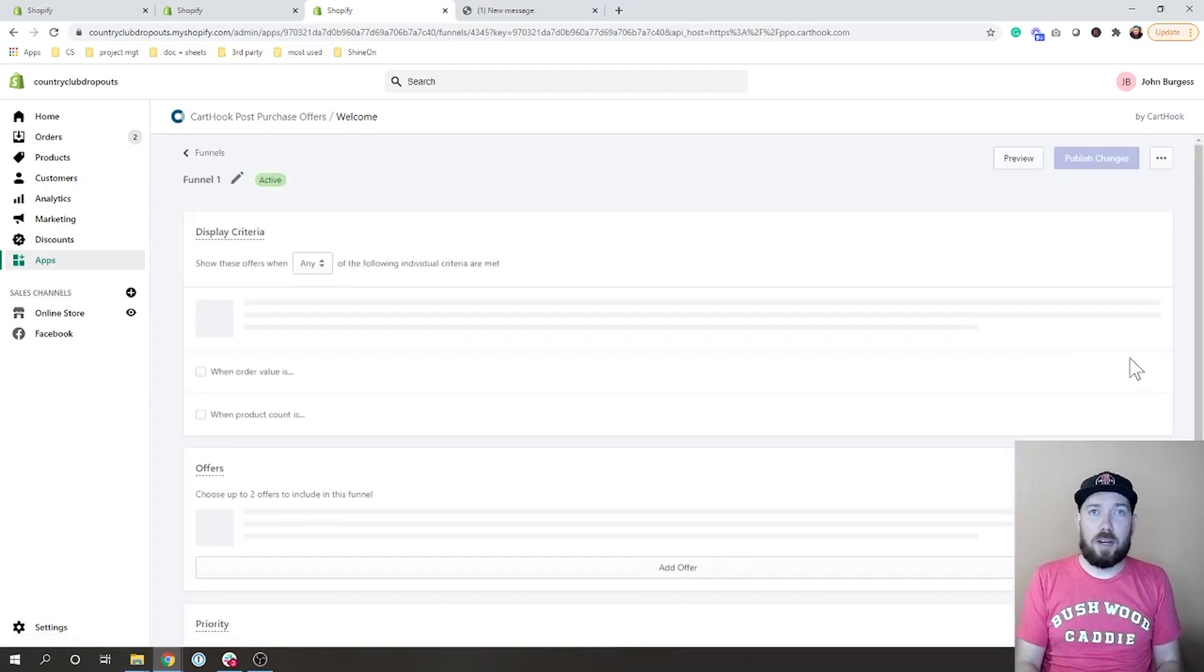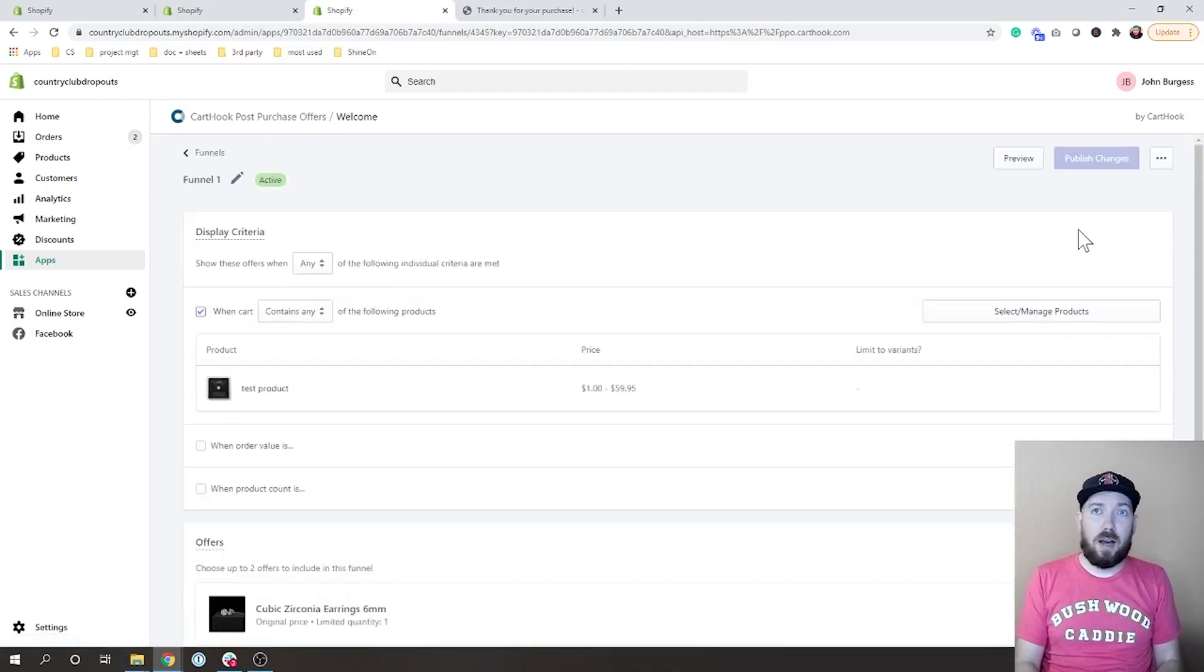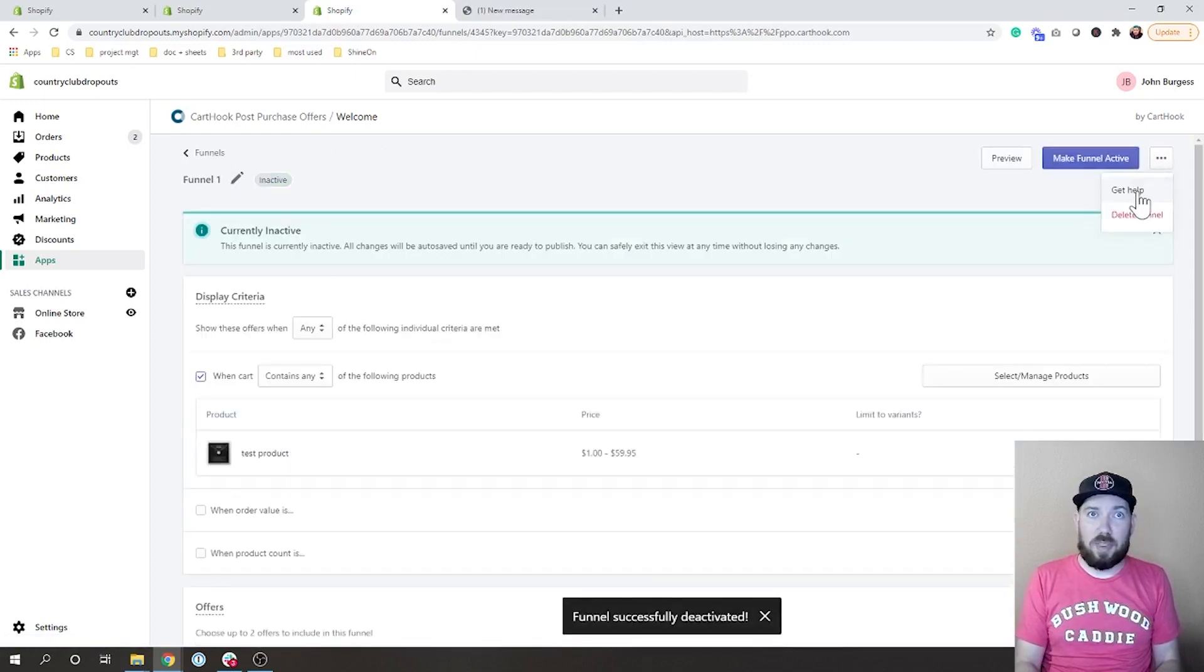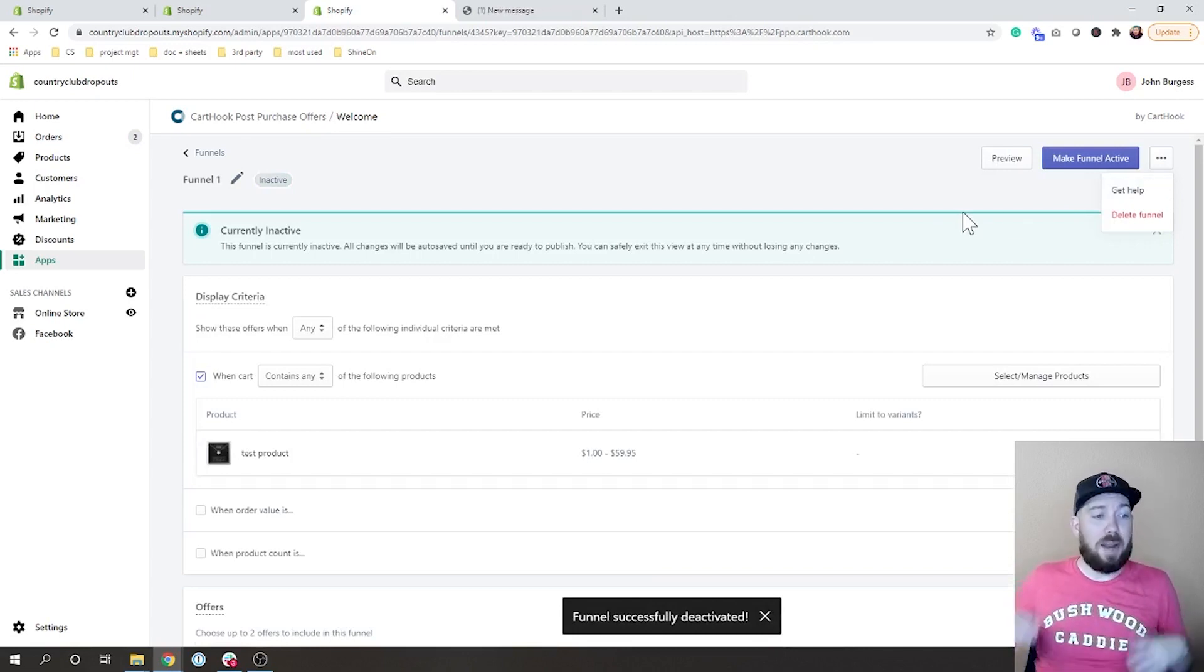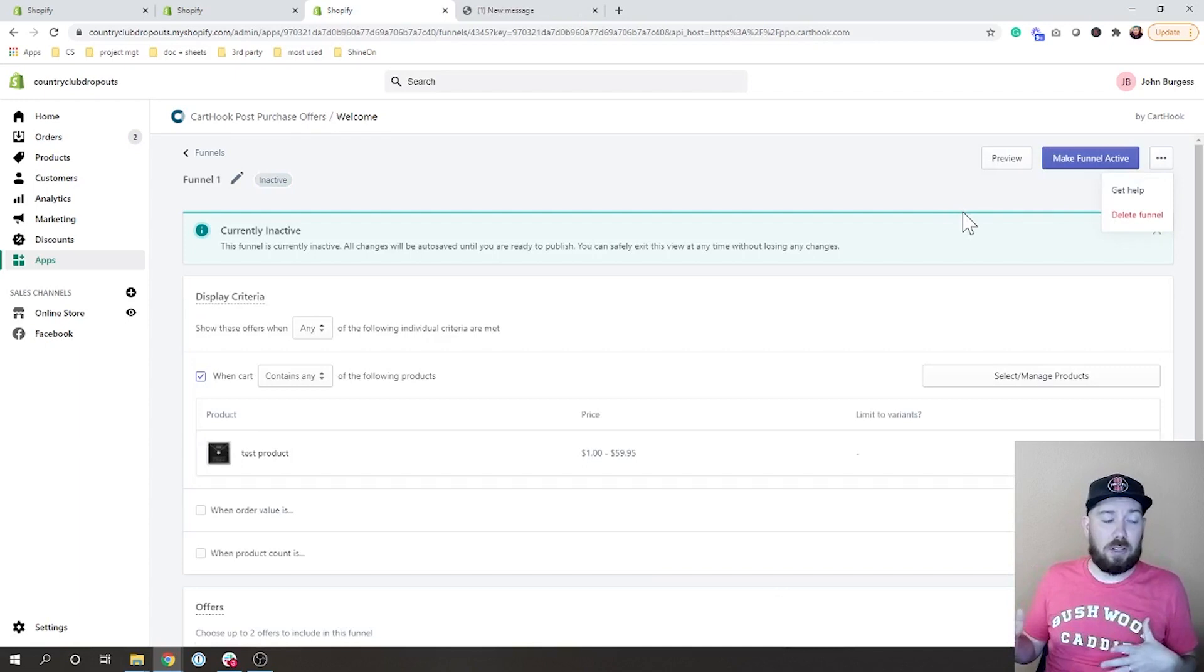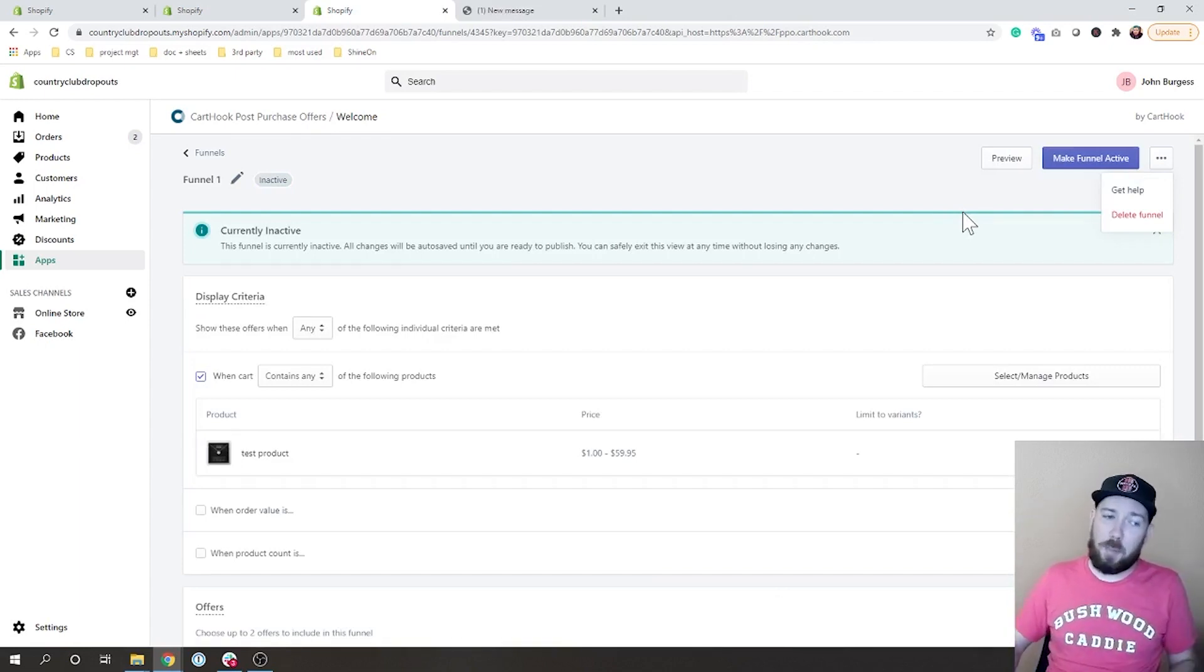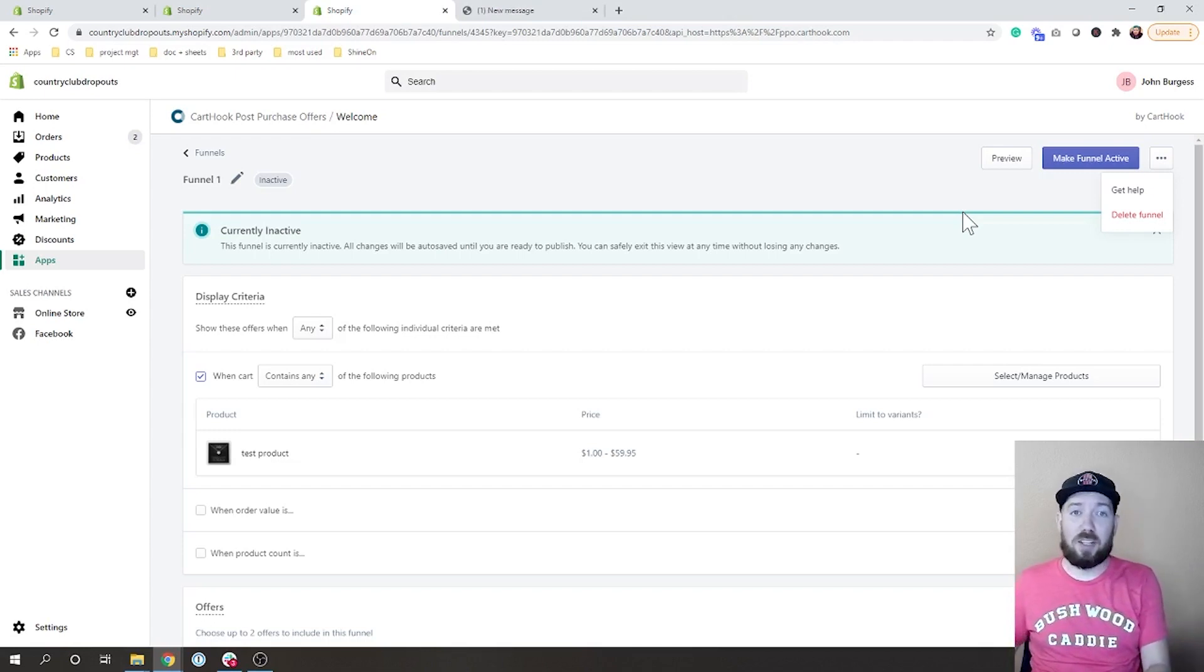So there are ways to do that. What I'm going to do is I'm going to go ahead and turn off funnel one just so that I won't run into any issues with that. And then what we're going to do is I'm going to jump over into my store, I'm going to add that product to my cart and I'm going to proceed to checkout, and then I will pull you guys back in to check out what everything looks like.